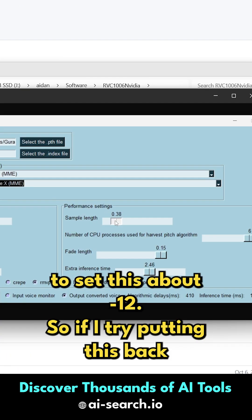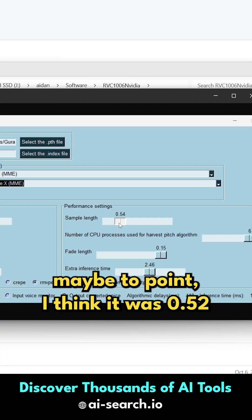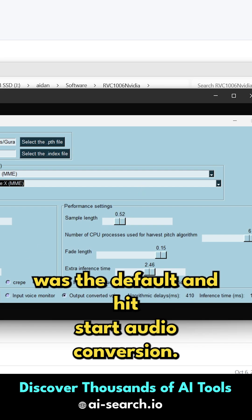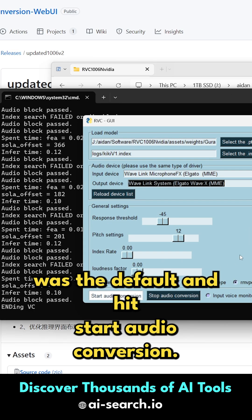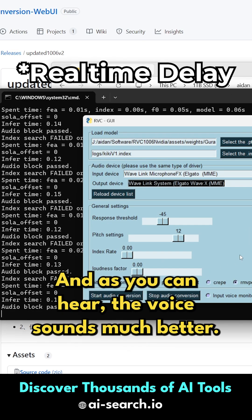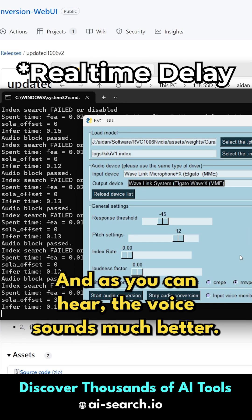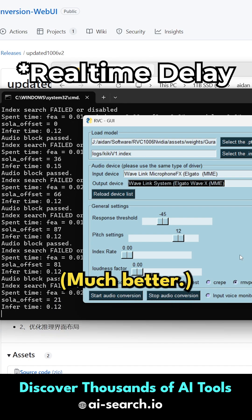If I try putting this back maybe to, I think it was 0.52 was the default, and hit start audio conversion, as you can hear, the voice sounds much better.